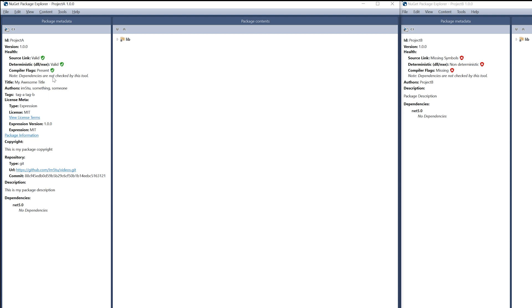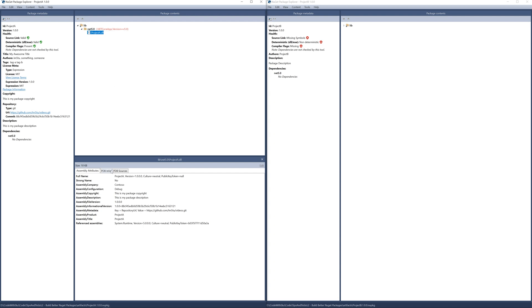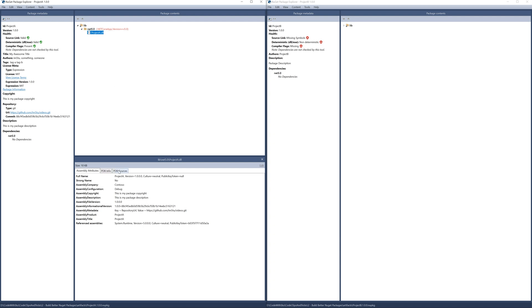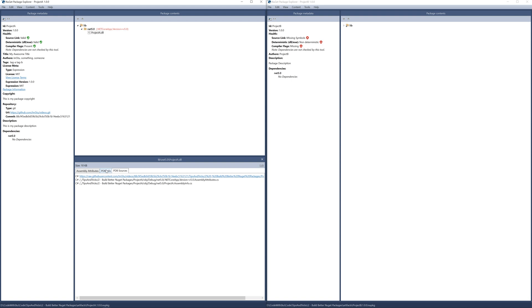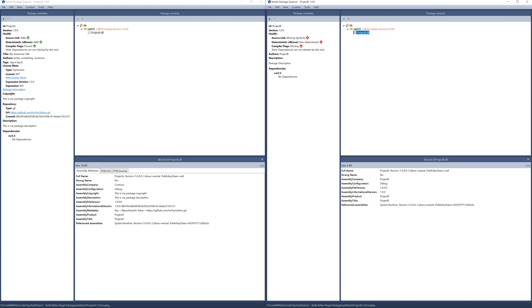As noted earlier, our title and authors have been set correctly, along with the tags, copyright and description properties. You can also see details about the current commit for the repository underneath the repository tab. If we expand the lib folder and the net50 folder and click on project A, you can see that we have the PDB sources in there as well. Now if we compare this to project B on the right hand side, we do not have any debug information associated with this project at all.